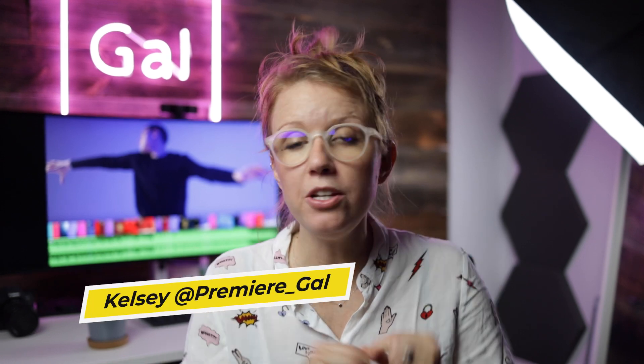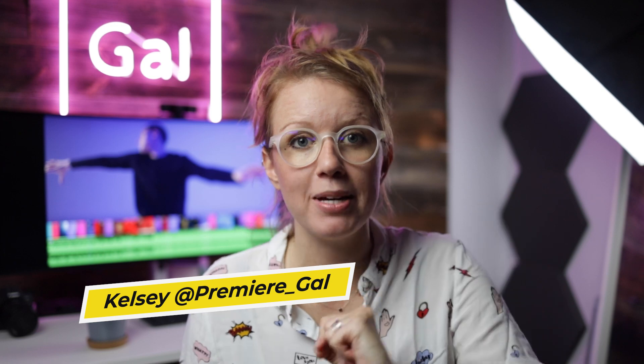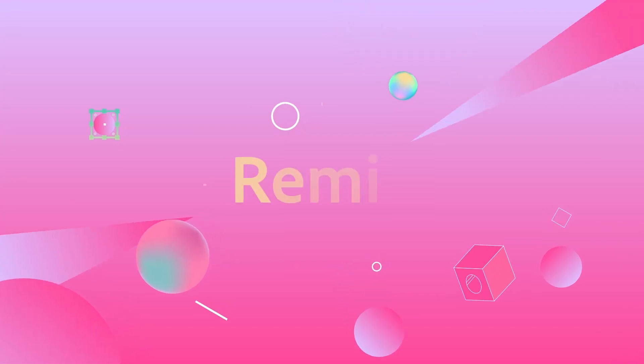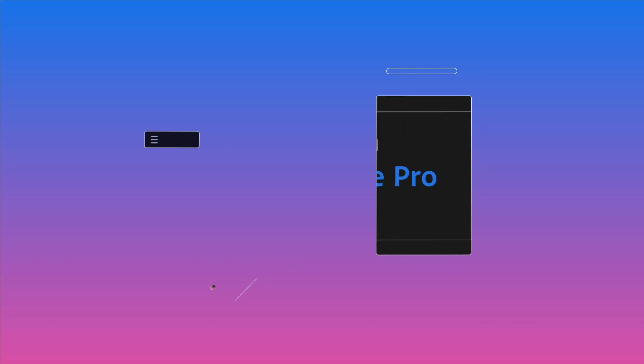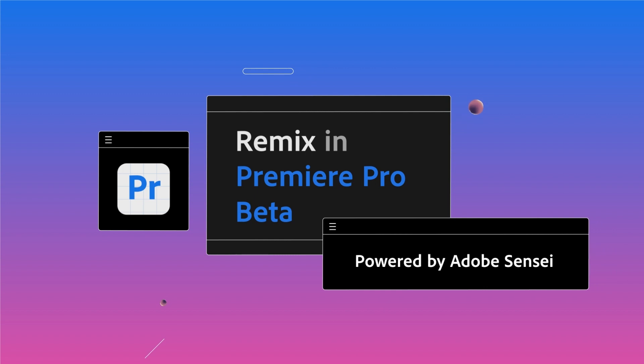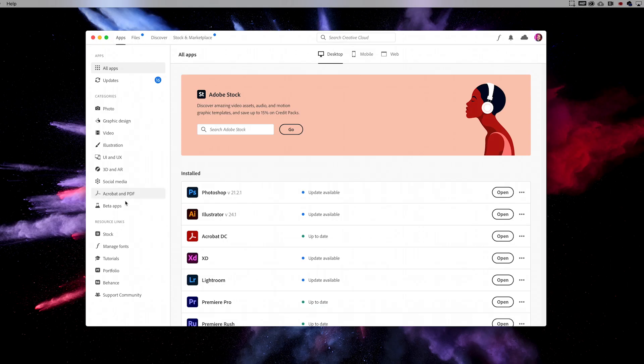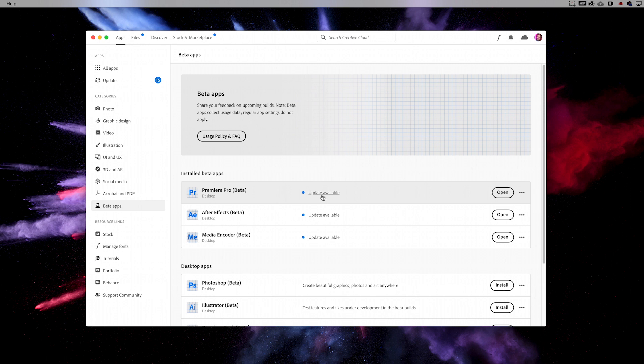Hey everyone, Kelsey here and welcome back to Gal. Today I'm excited to share with you a brand new update inside of Premiere Pro — it's the Remix Tool. The Remix Tool will allow you to automatically and magically change any music track to any new duration that you need for your video. This has been around inside of Audition for years, but now it's inside of Premiere Pro, available today in the Premiere Pro Public Beta. If you go to your Adobe Creative Cloud desktop app, you can click on Beta and start using it today. You may be watching this in the future and it's already inside of Premiere Pro.